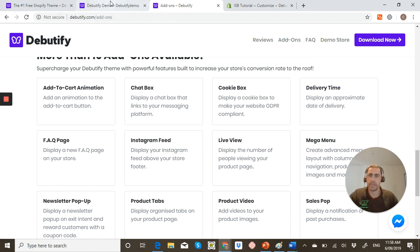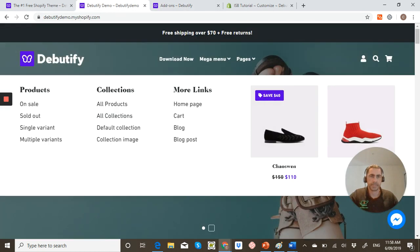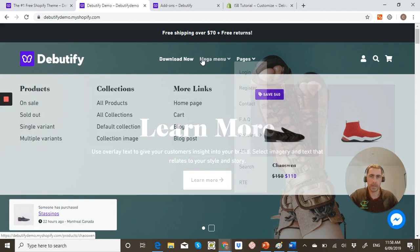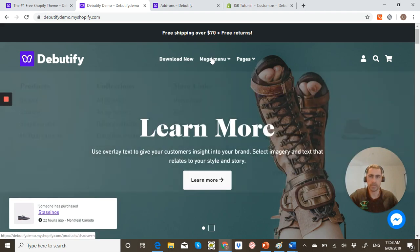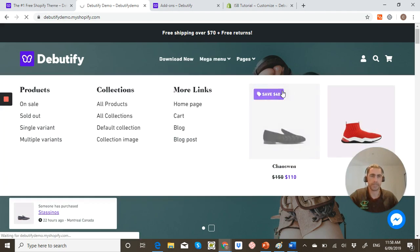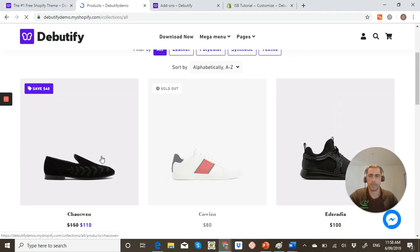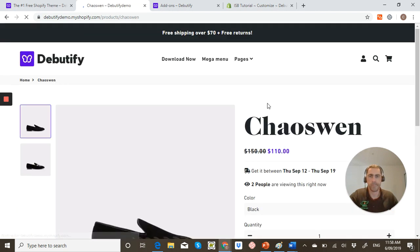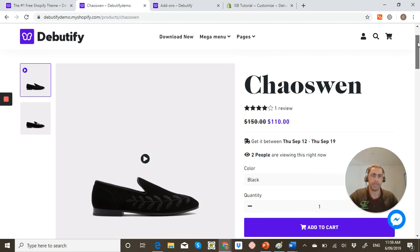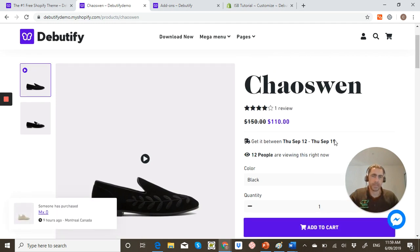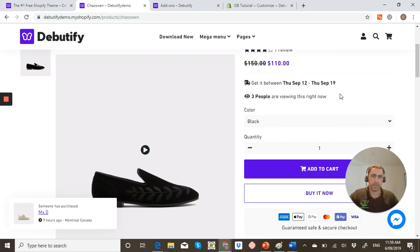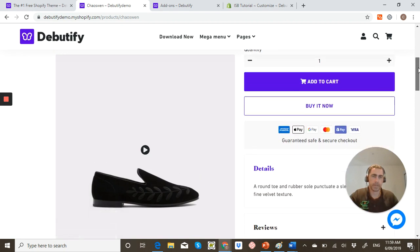So let's go back to their demo store and actually go to a product. So this is like pretty much the layout. That's the delivery time there. That's a pretty good one. The viewers there.